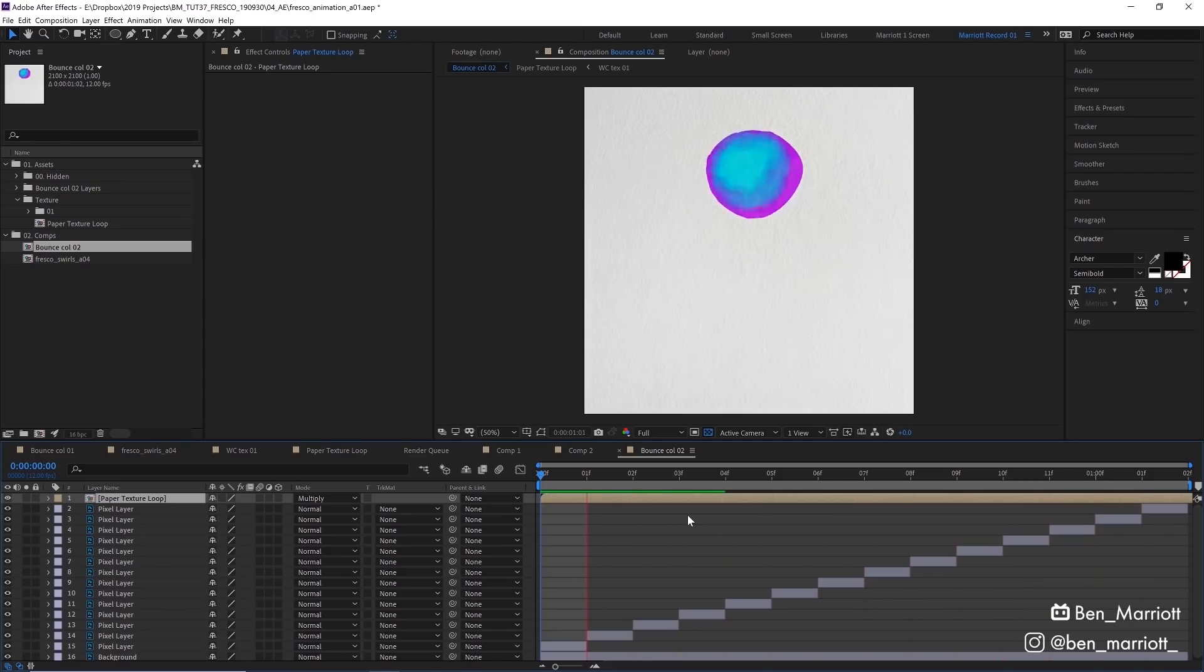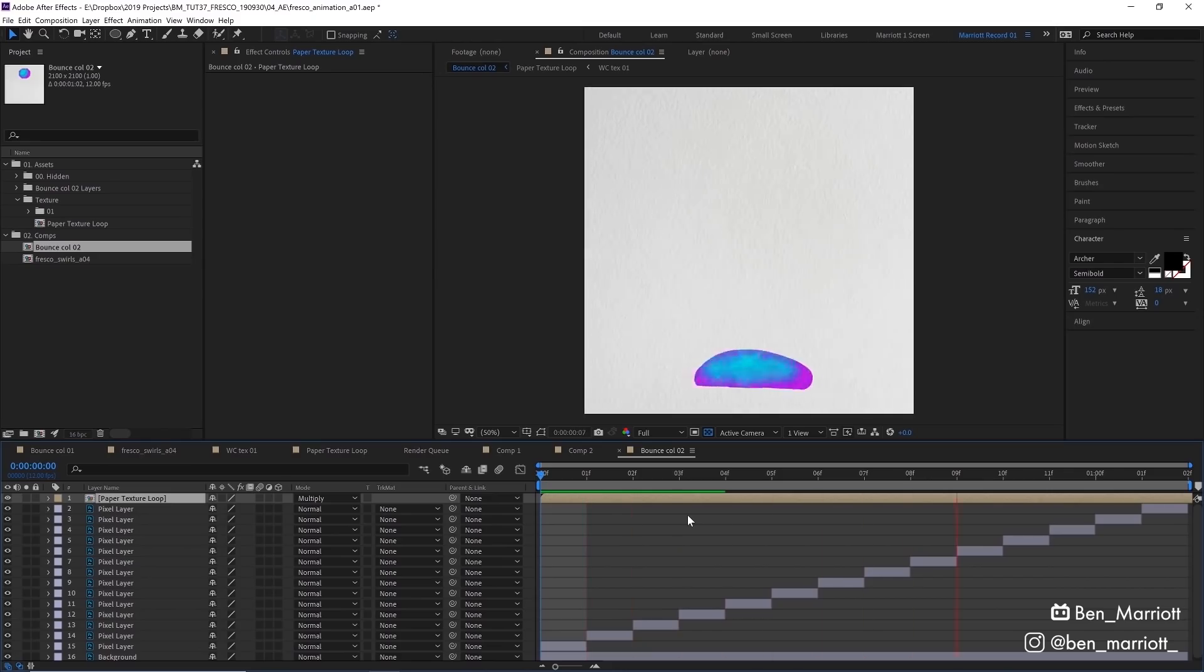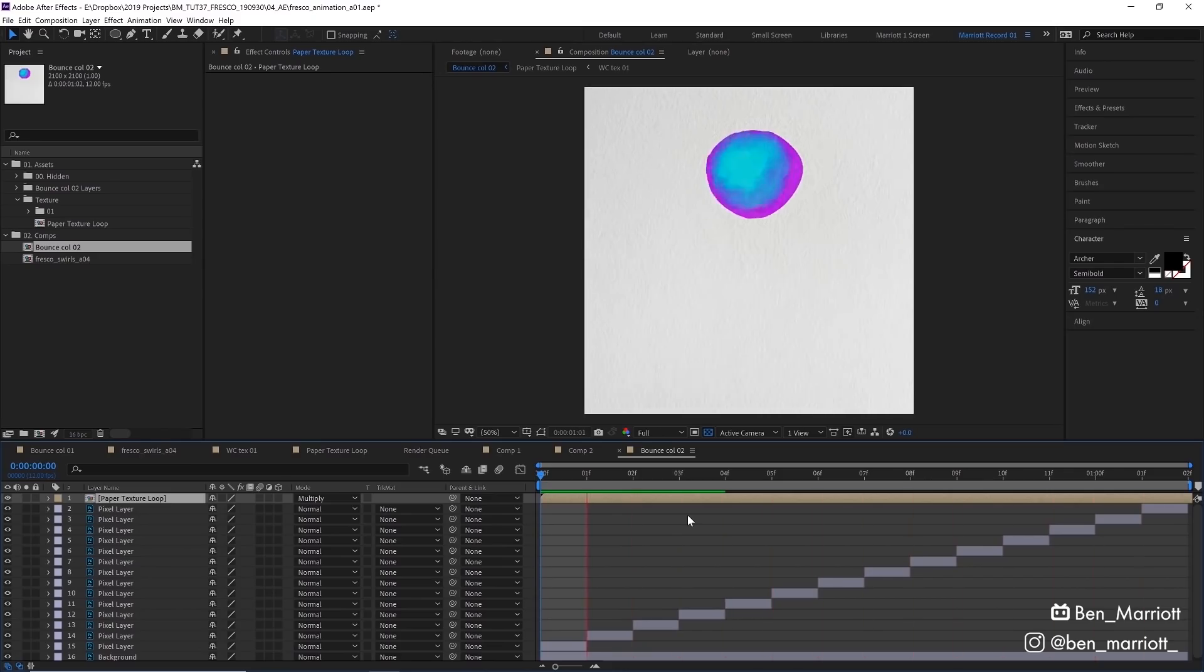But I know what you're thinking. A bouncing ball? That's a really simple animation where you didn't even need a timeline or playback to figure out the timing. What about if we want to animate something more complex?